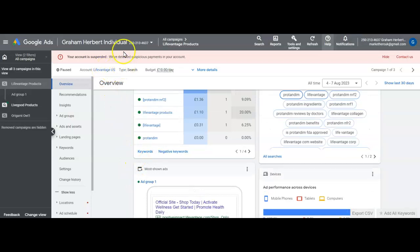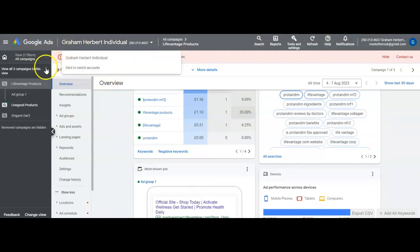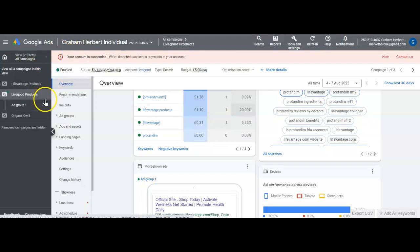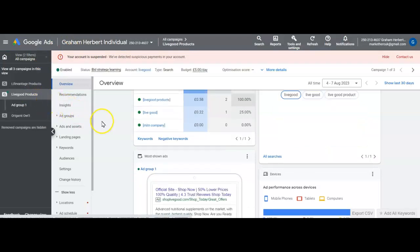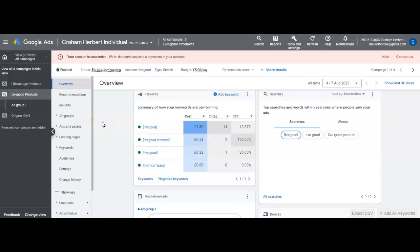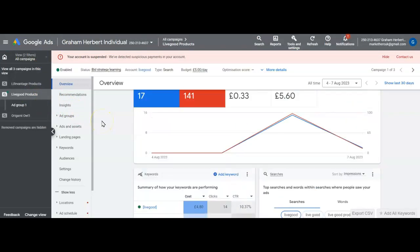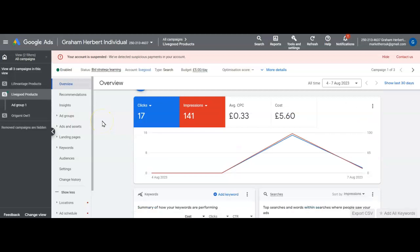And then another one I've tried is Live Good Products. It's a new MLM out there. Managed to get average click of 33 cents.